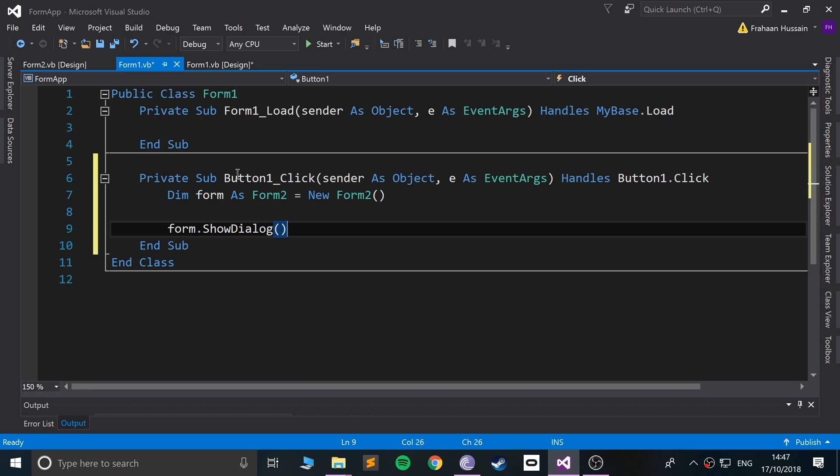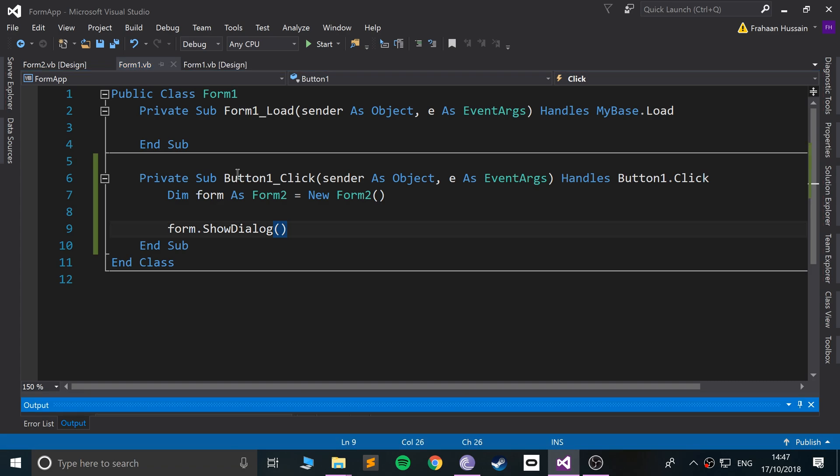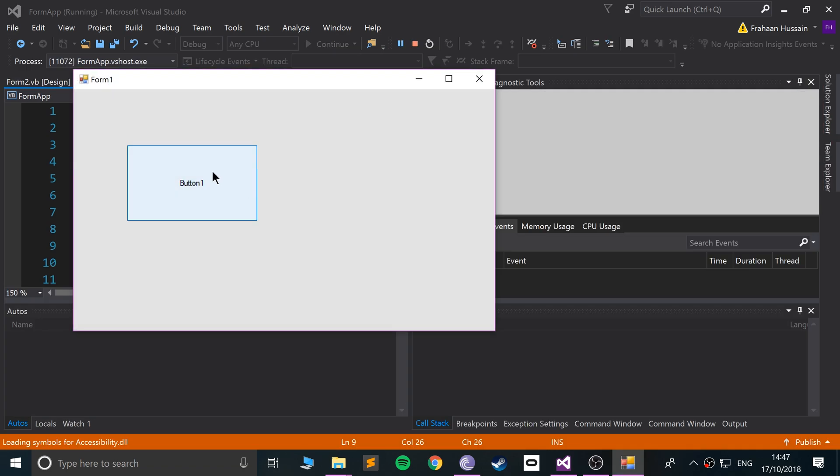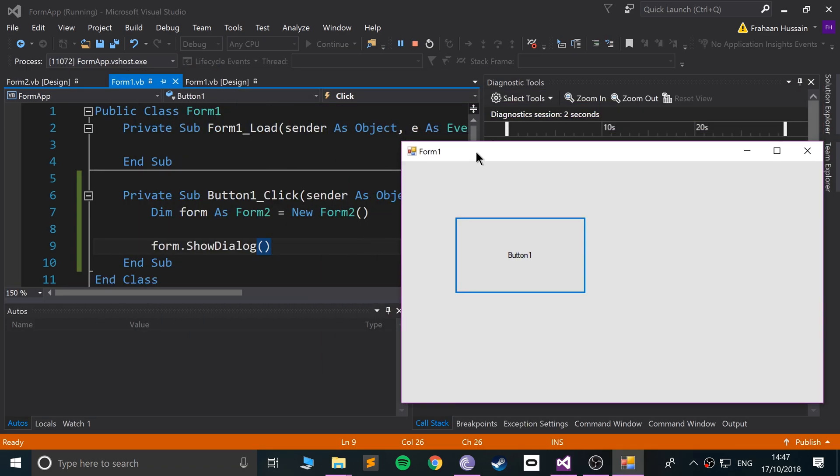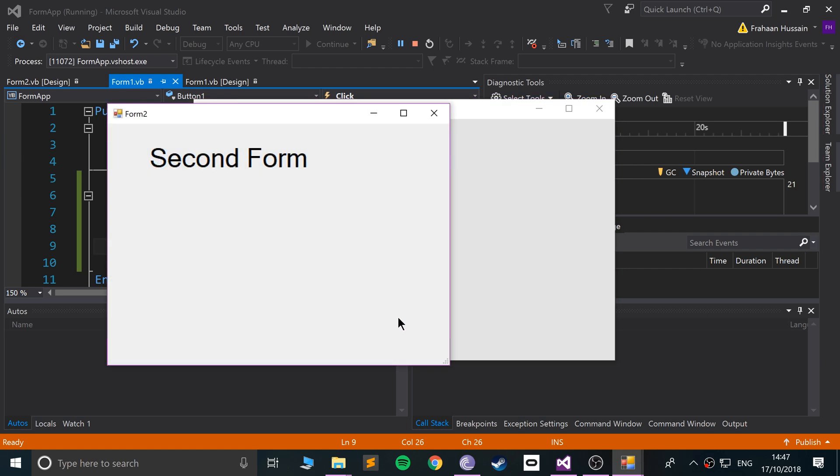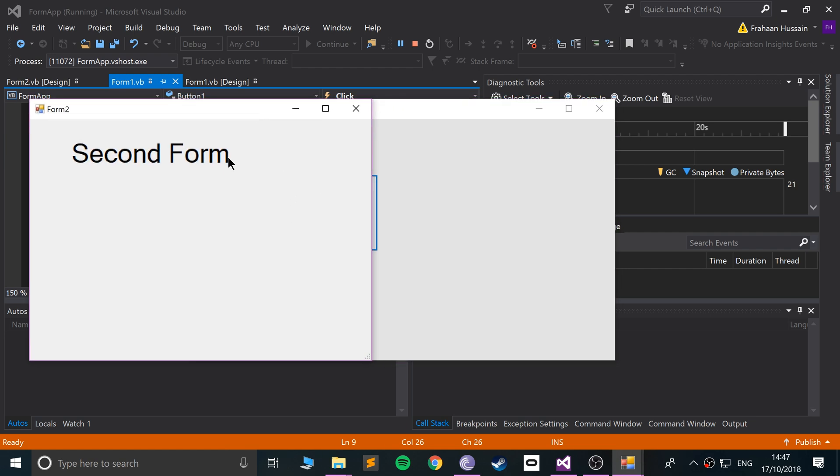dialog, and now, let's run it, oh, pretty good, we can't see it anywhere. If I click that, as you can see, it has now popped up as Form 2.